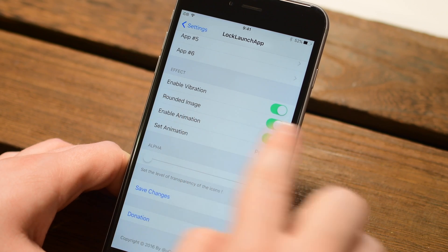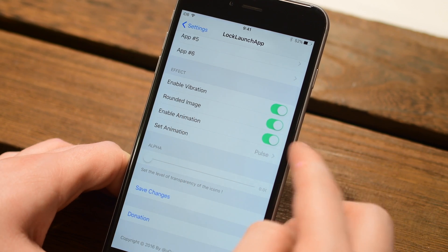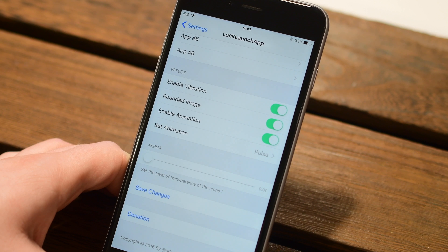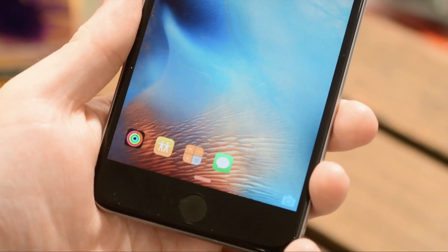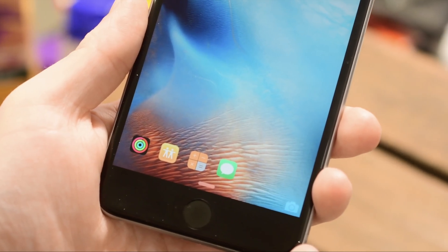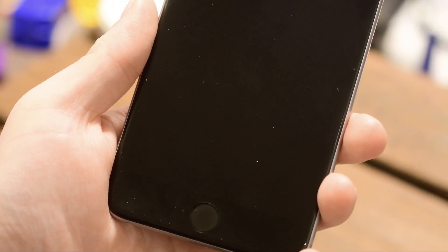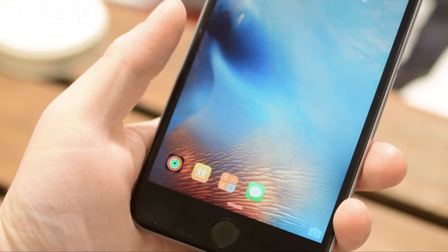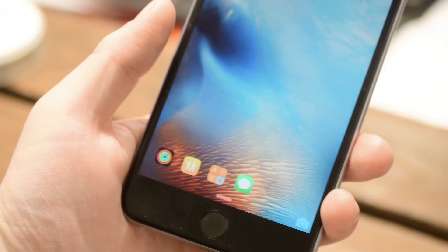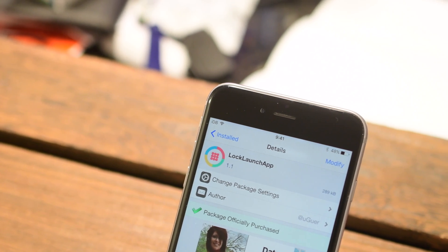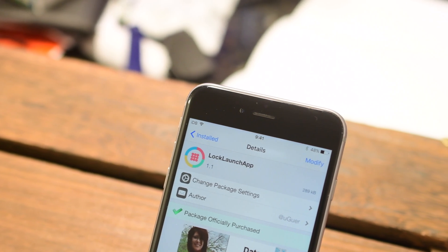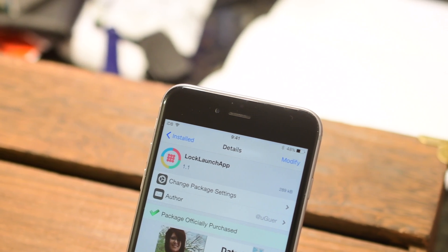You can even go in and turn off the animations and set how opaque you want those icons to be. So do you want to see them all the way, all the brightness kind of all the way up, or lower that opacity so you see them just a little bit and other people don't really notice them on your lock screen. It is available inside of Cydia for only 99 cents.